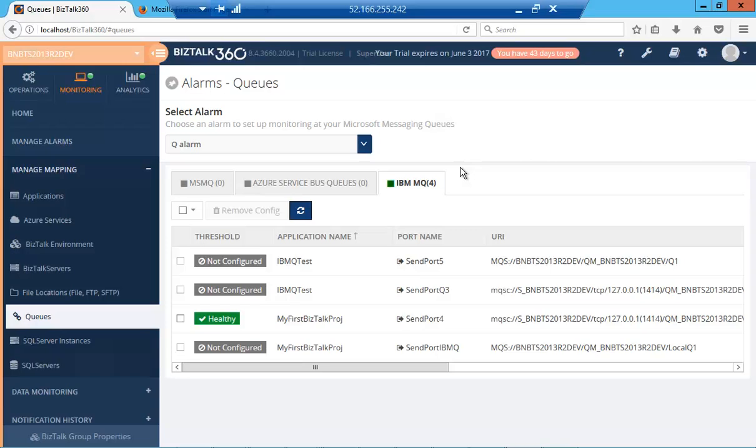You can monitor the health of the queue as well as other parameters associated with the queue, such as current queue depth, backout queue depth, and their usages.